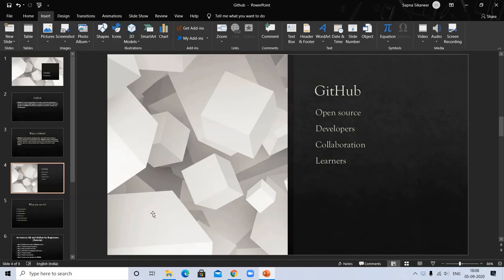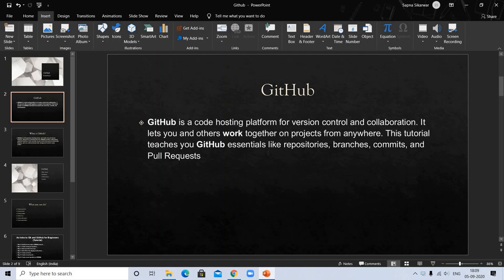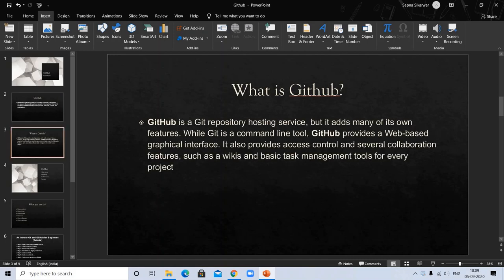Today we will learn about GitHub. So let's start. What is GitHub? GitHub is a code hosting platform for version control and collaboration. It lets you and others work together on projects from anywhere. This tutorial teaches you GitHub essentials like repositories, branches, commits, and pull requests.